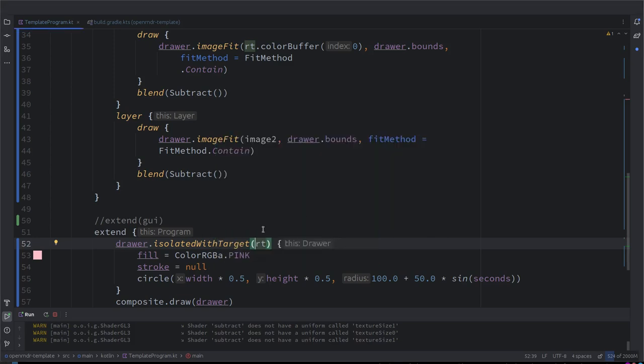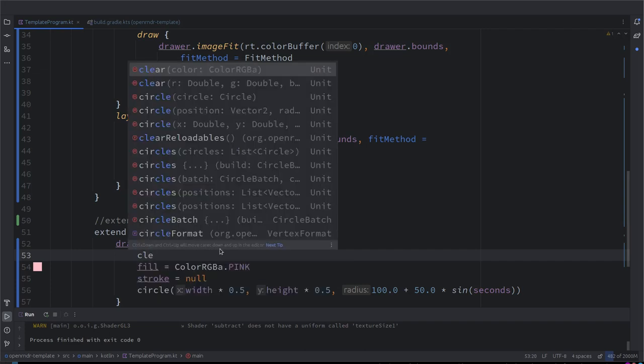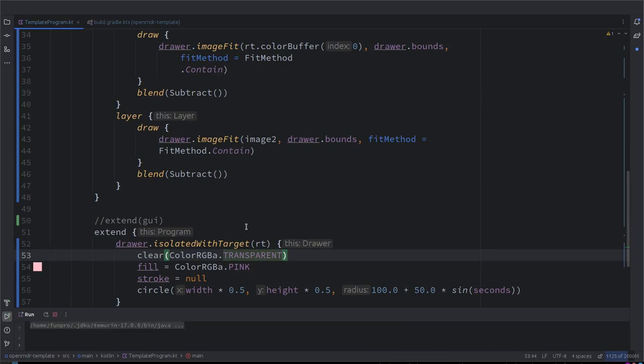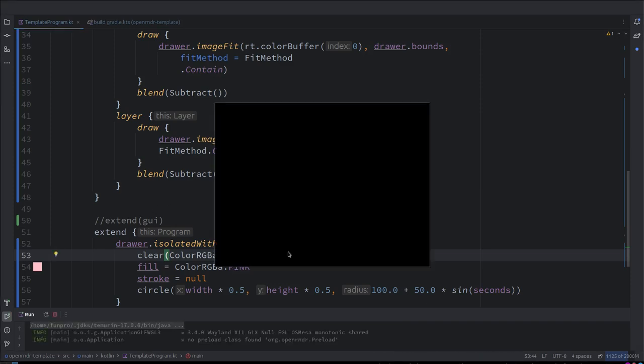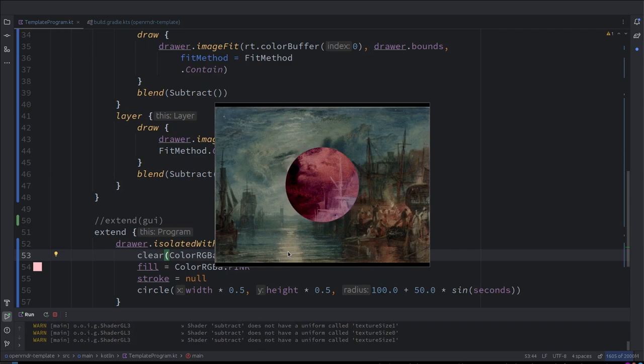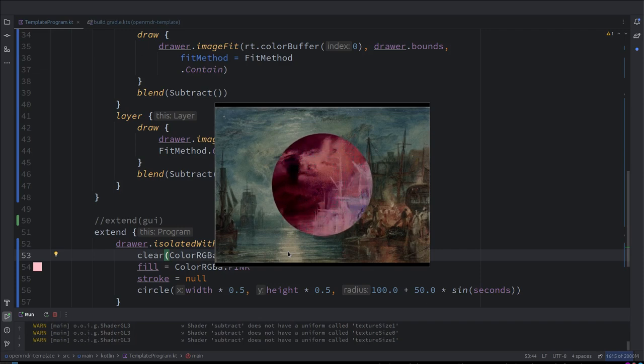So it's basically accumulating. It's just a pink circle there. Okay, let's put clear. Clear, I think we can use transparent to clear the whole render target as transparent. I usually use black or whatever, depends on what you're doing. Exactly.